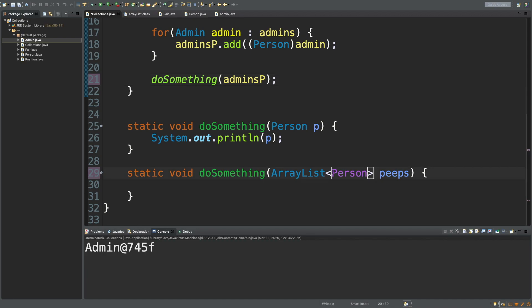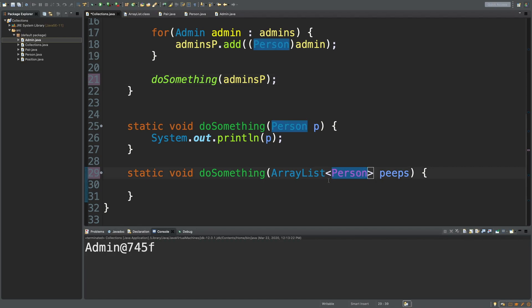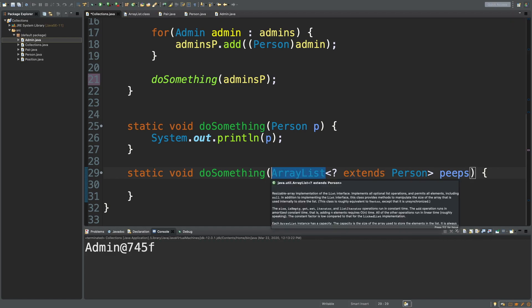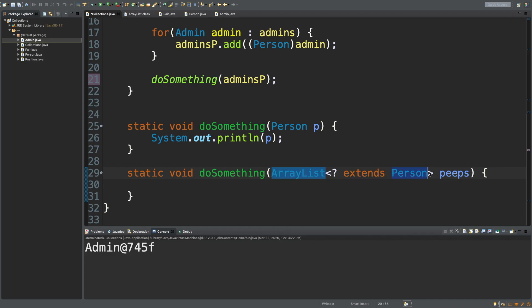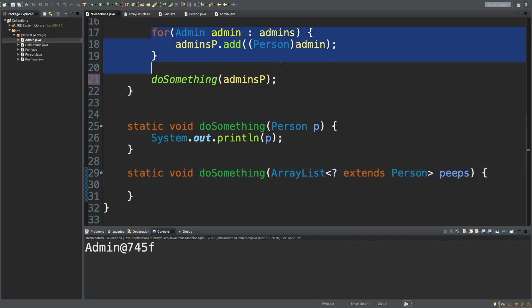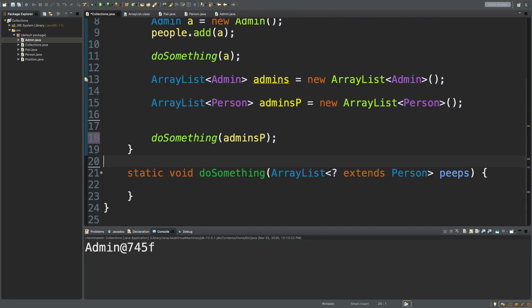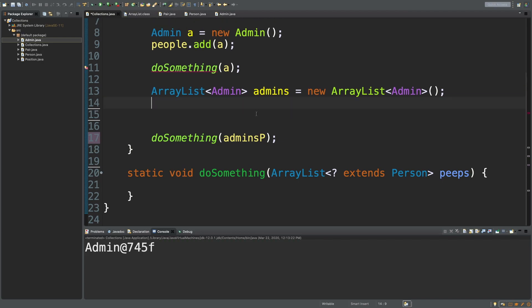The way you do this is you actually go into the type of the ArrayList that's required. You put a question mark, and then all you have to do is say extends person. So when we do this, we're saying that any ArrayList of a type that extends person is acceptable. This is an example of a wildcard. There's a lot of different things you can do with them, but anytime you see this question mark, that's dealing with wildcards.